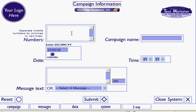Your mobile numbers go into the numbers box. You can either type them directly into this window or you can copy and paste them from an Excel spreadsheet.